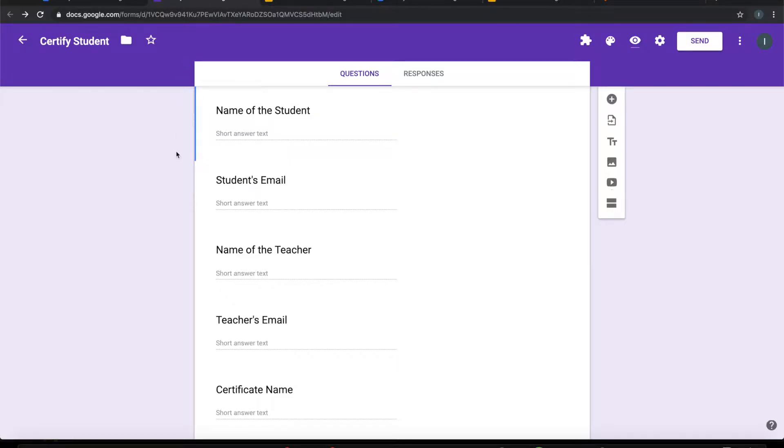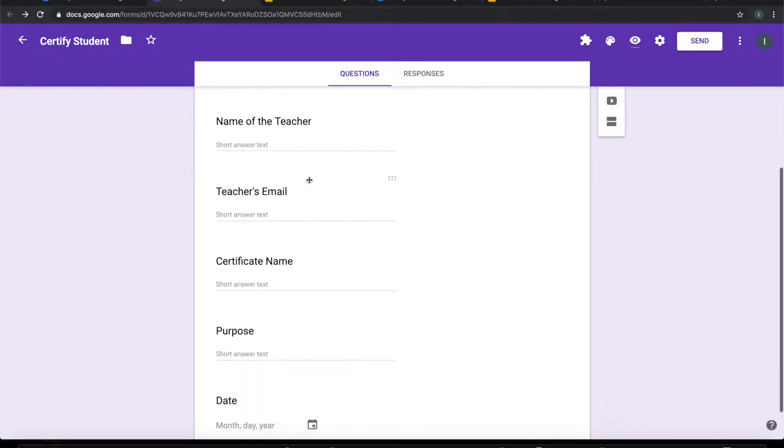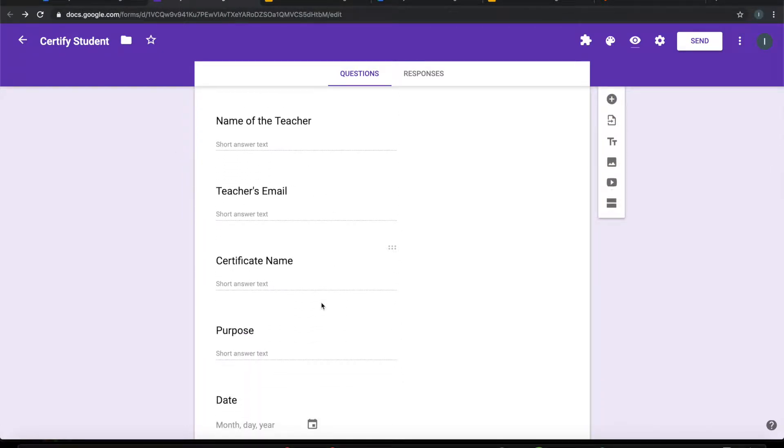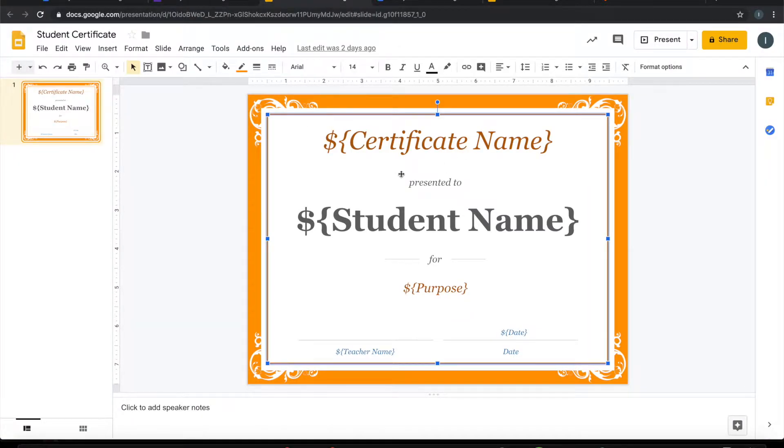I have a Google form which collects student information, teacher information, and the certificate that I want to create. On submission of this form I want to generate a certificate using the Google slide template that I have here.